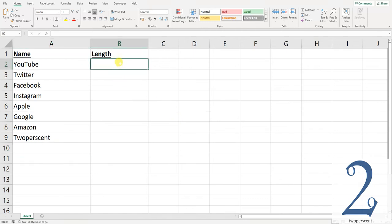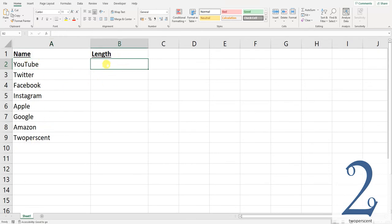To do this, we've got some names in column A. What we then need to do in the adjacent column, or any other column really, is to type in our formula.